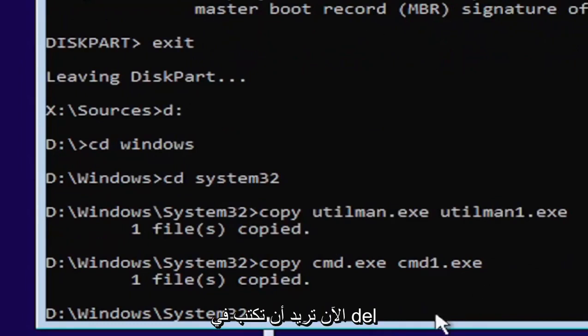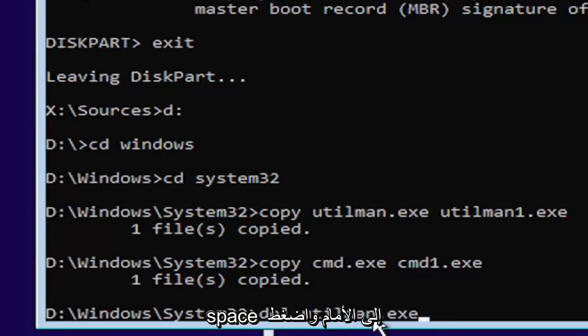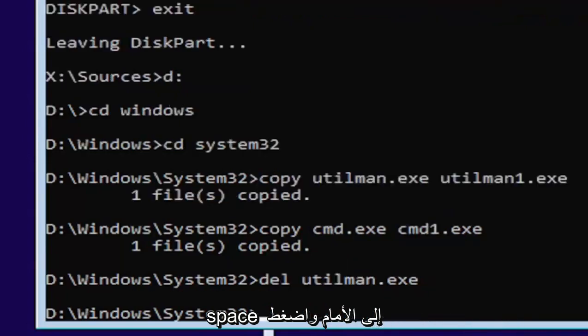Now you want to type in D-E-L space, U-T-I-L-M-A-N dot E-X-E. Again, exactly as you see it on my screen here. So D-E-L space, U-T-I-L-M-A-N dot E-X-E. Go ahead and hit enter on your keyboard.